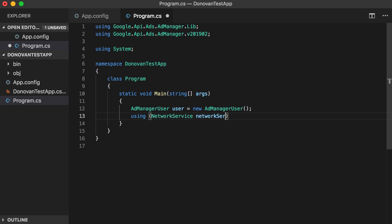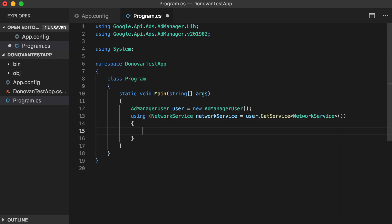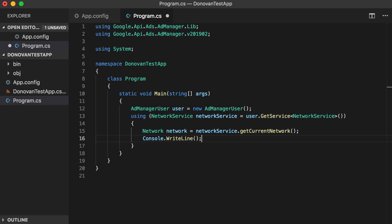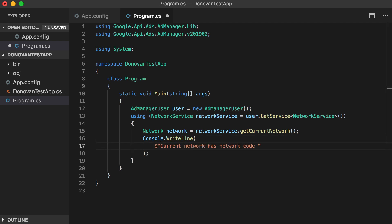Next, create a using block to encapsulate the code that will need to access an ad manager service. In this case, we're using the network service. Then create a network instance by calling getCurrentNetwork on the network service. It's important to point out that this method is what's actually making a request to the Ad Manager API, and it returns an object representing the API response. All that's left to do now is to print out some information from the response — the network code and the display name for the current network.